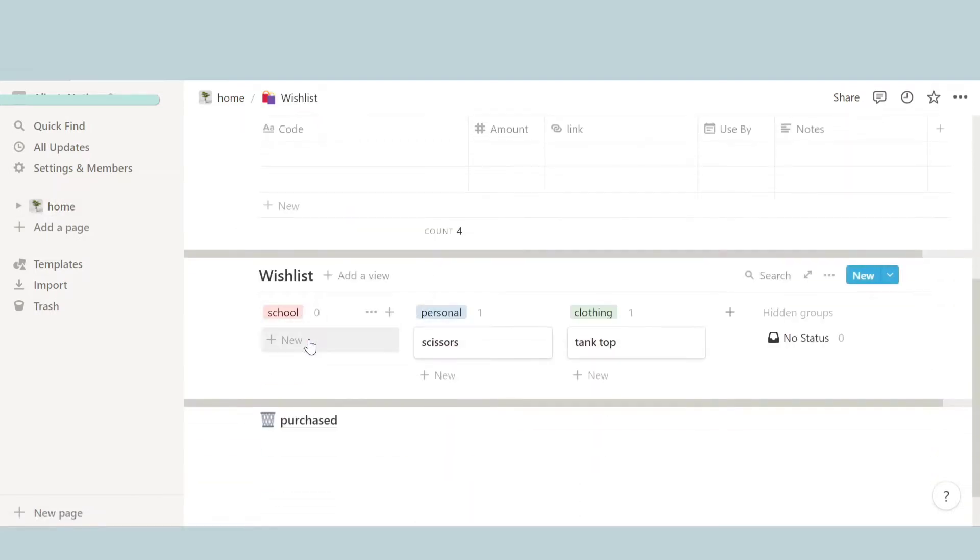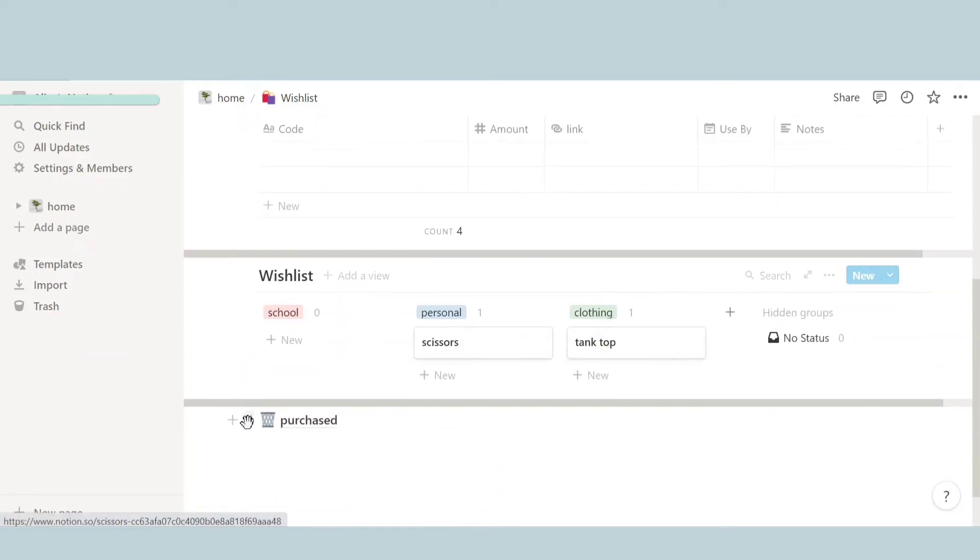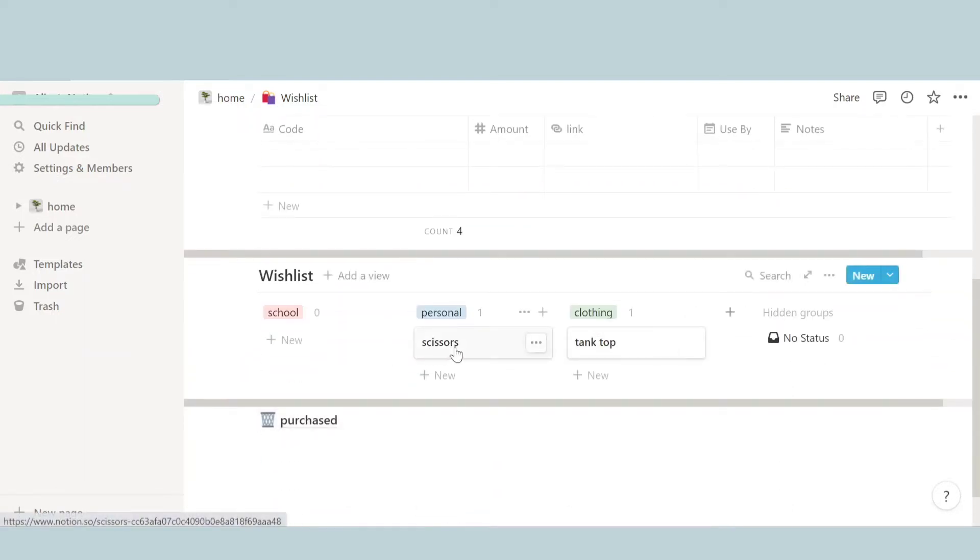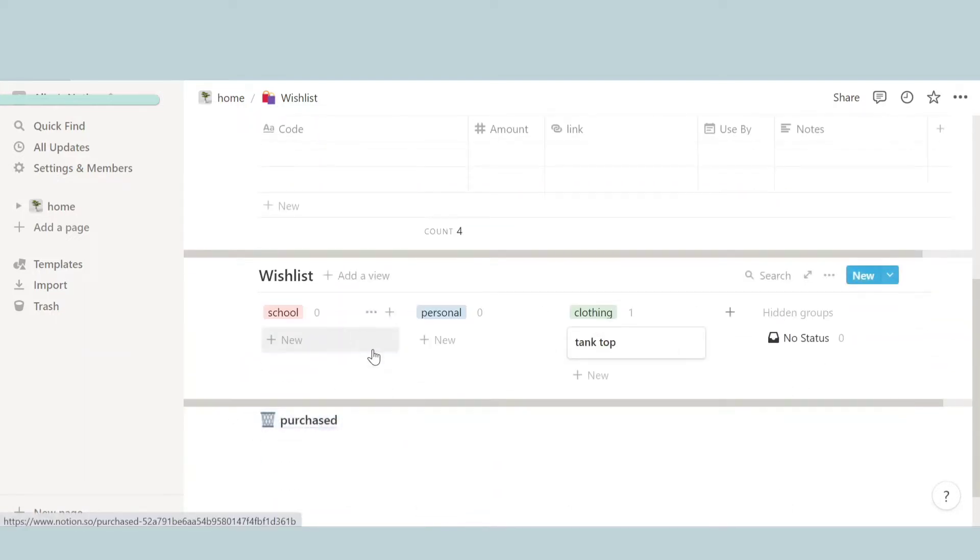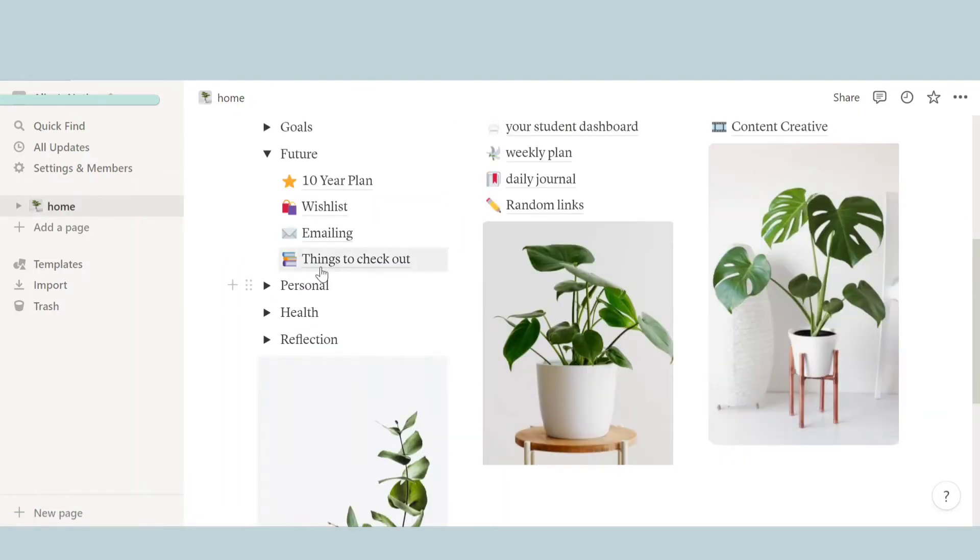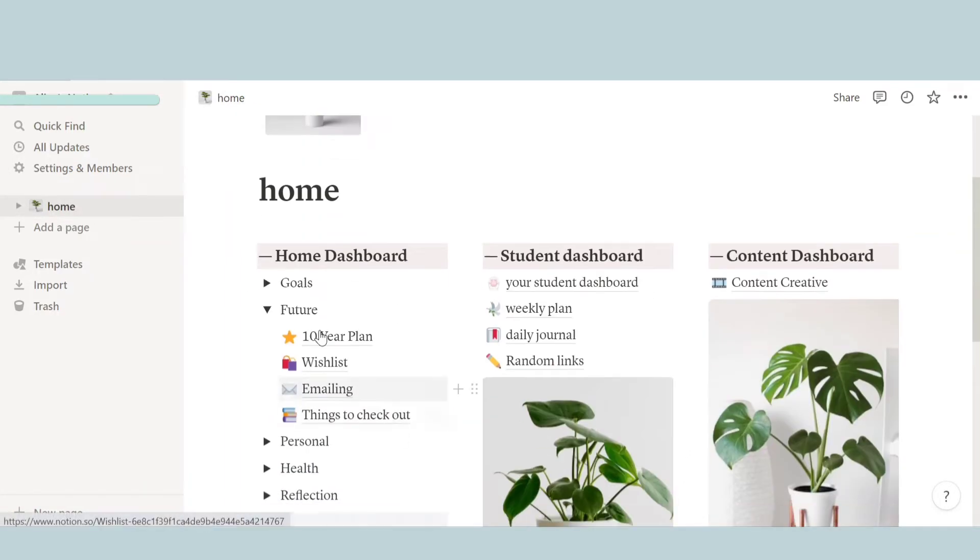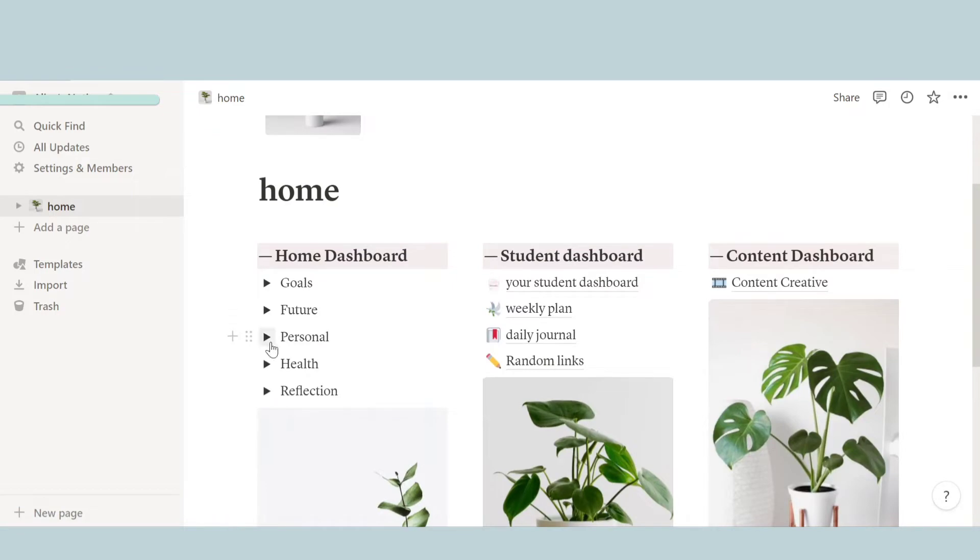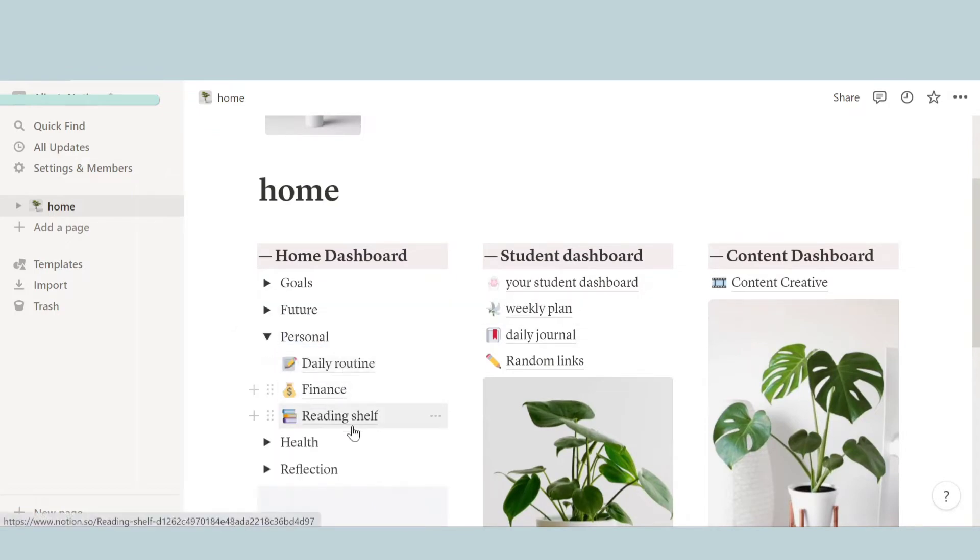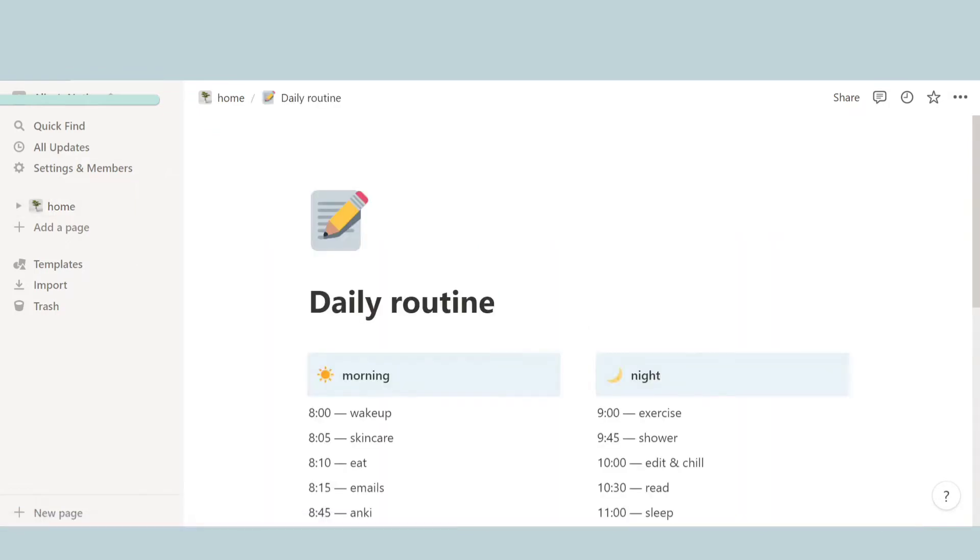And then over here in wish list you can write things you want to buy. So let's say I want to buy some scissors and I've already bought that. So you can drag and drop to the purchase area. And then the next thing is emailing, all the things you have to email.